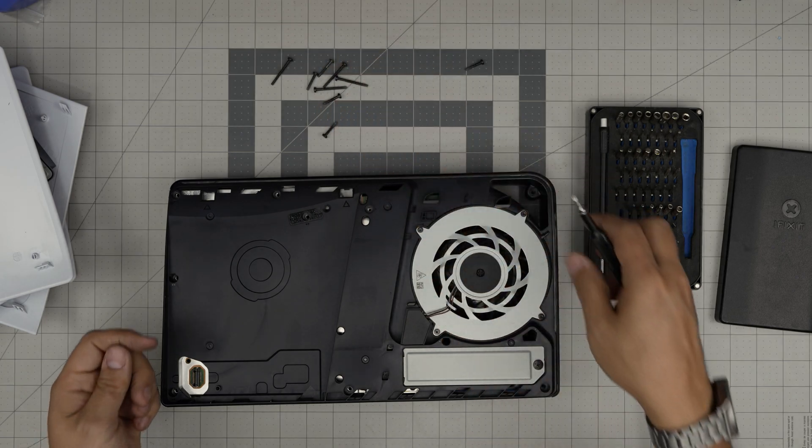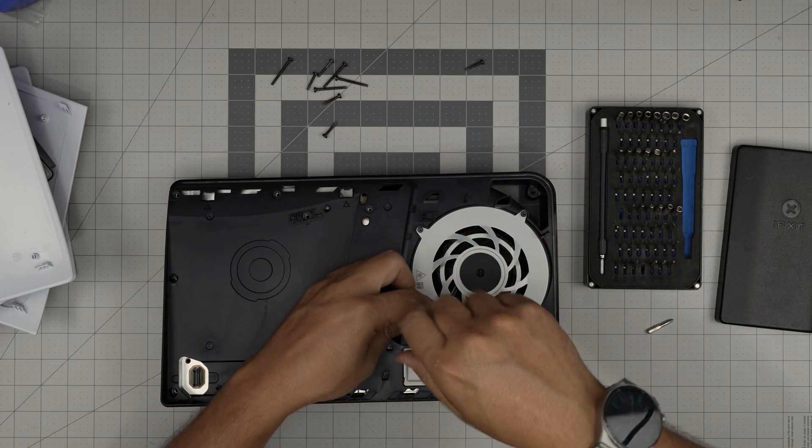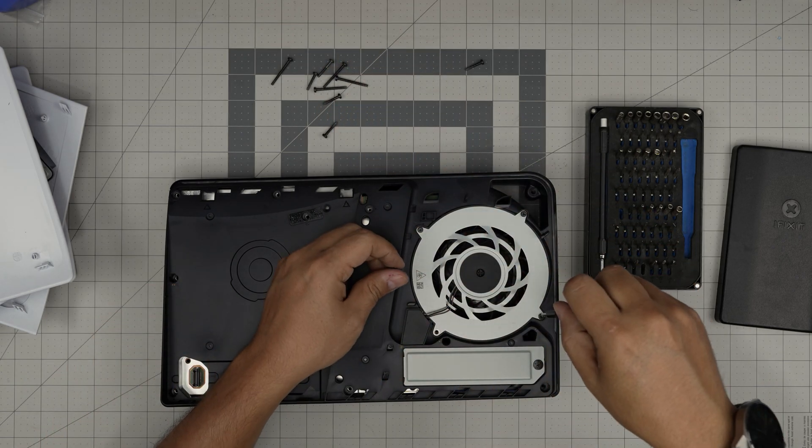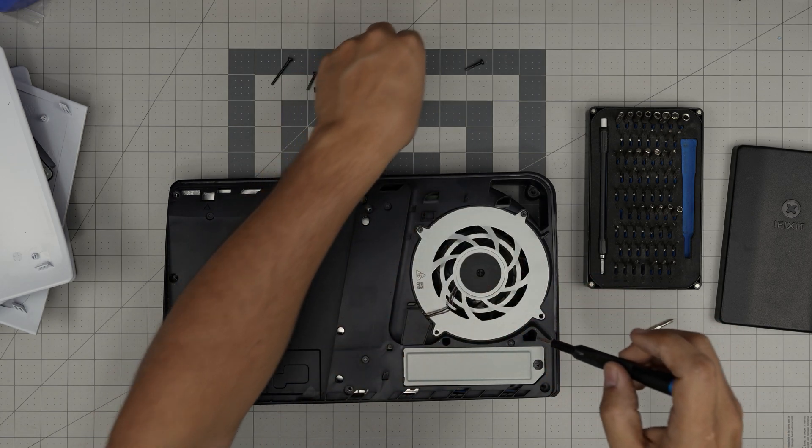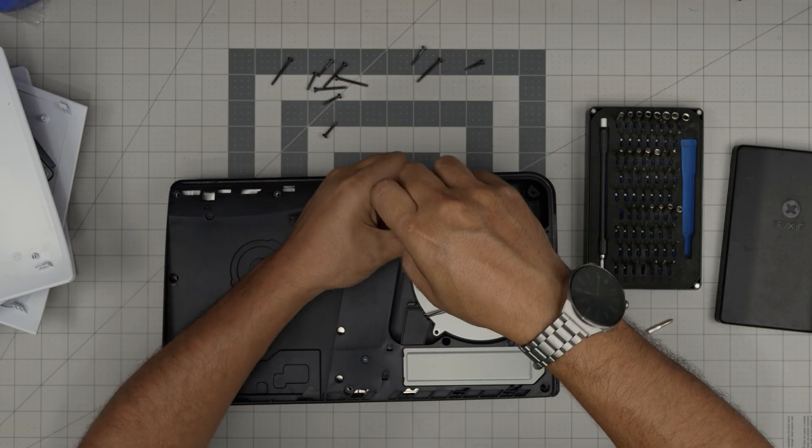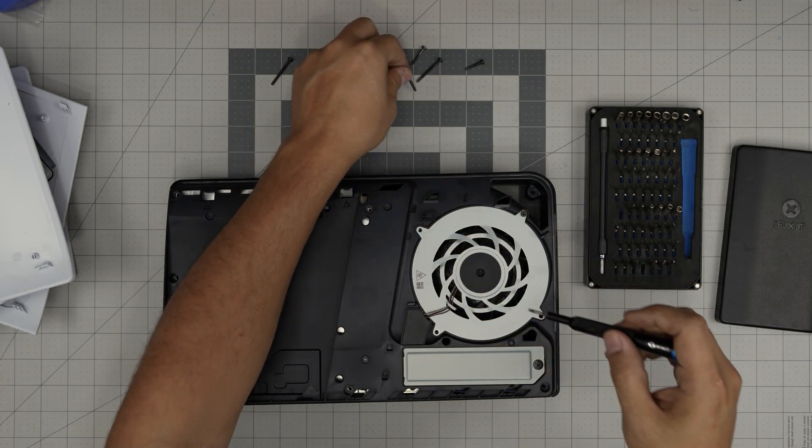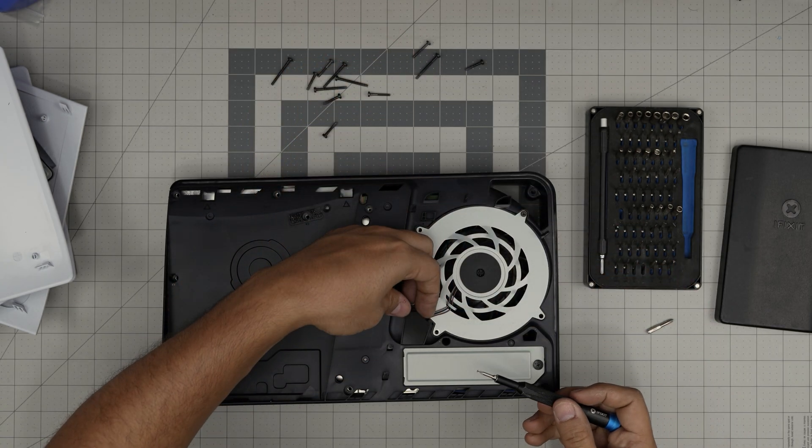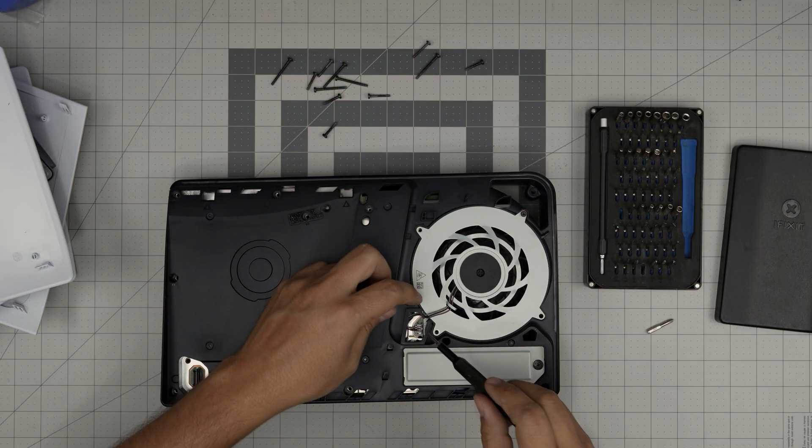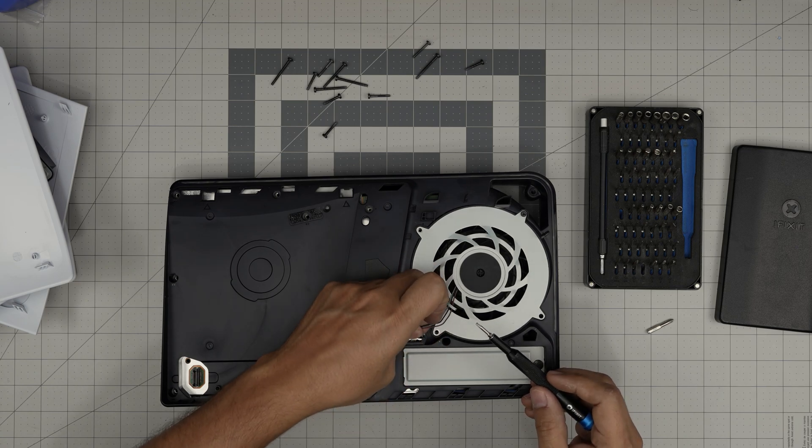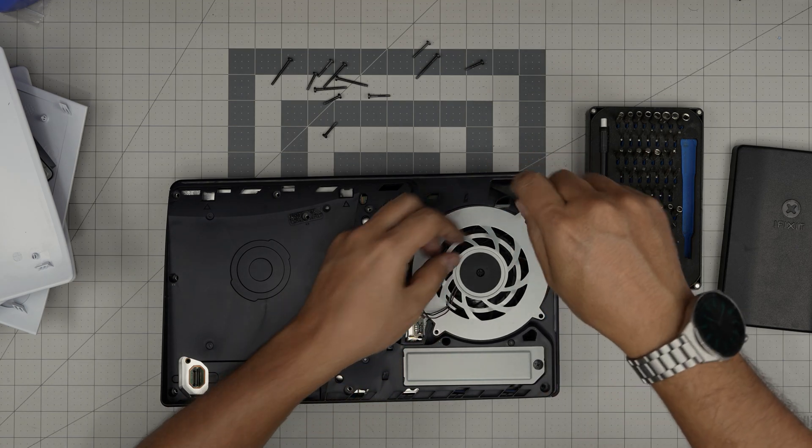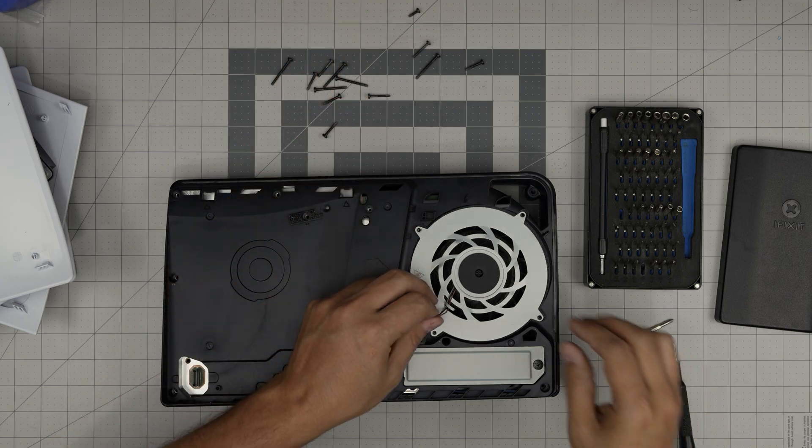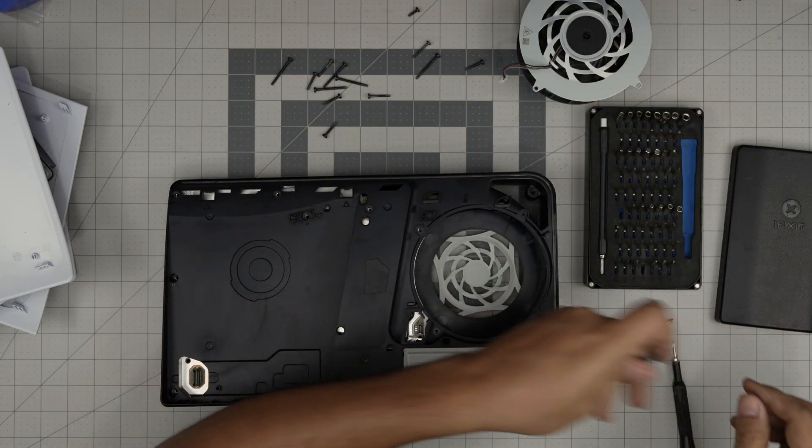We do need to disconnect the fan screws too. So we need to remove the screws for this one. Once we remove that, remove this plastic cover for the fan connector. Unhook the fan connector, remove the screw right in there. Now bring out the fan and put it to one side.